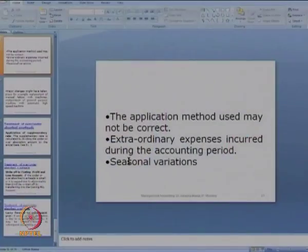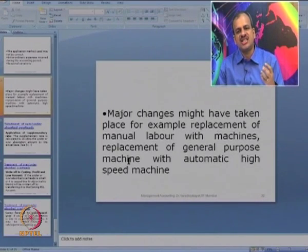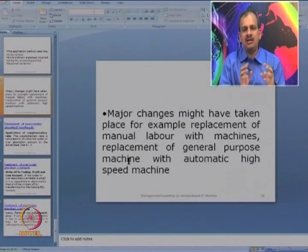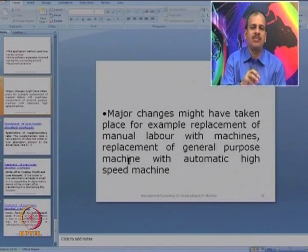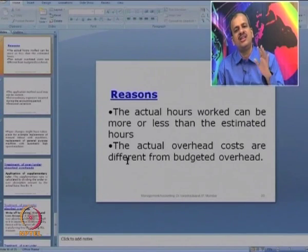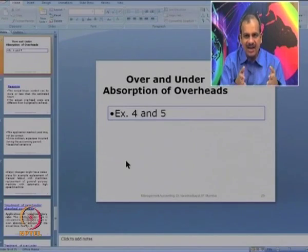The reasons for under or over absorption include: actual hours worked being more or less than estimated, actual labor cost being different, an incorrect application method, extraordinary expenses, seasonal variations, or major changes in plant layout or mechanization not accounted for in the rates. It is very important that over and under absorption is calculated regularly and suitably adjusted. All 5 steps — allocation, apportionment, reapportionment, absorption, and over/under absorption — should now be fairly clear. Thank you, we will continue in the next session.